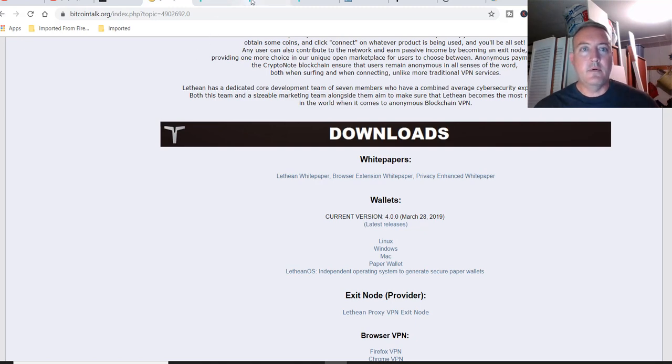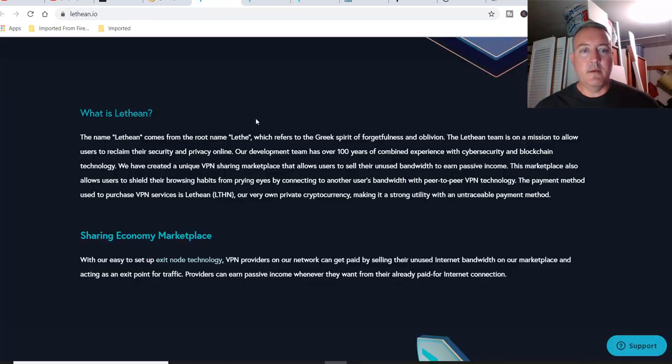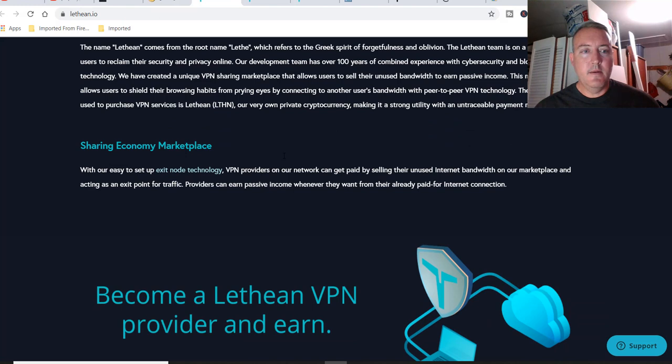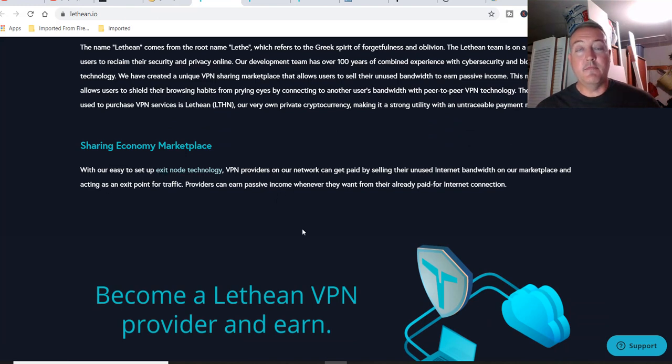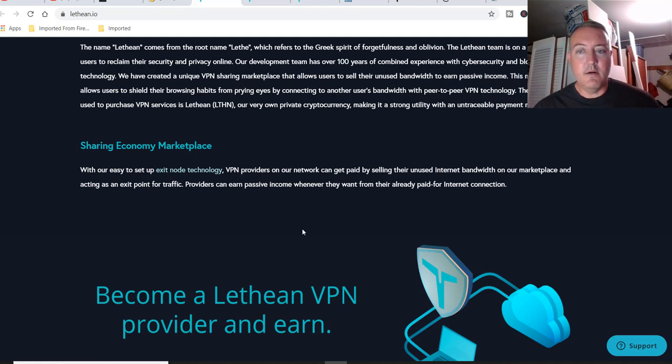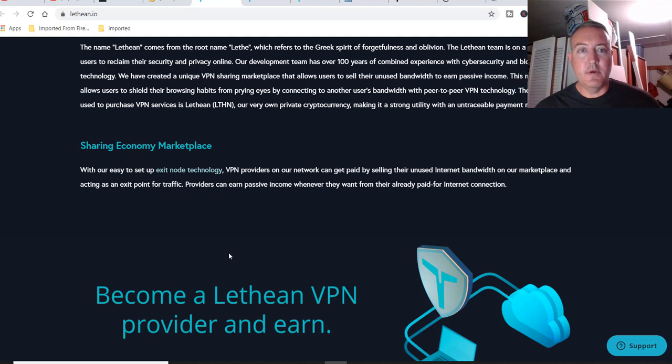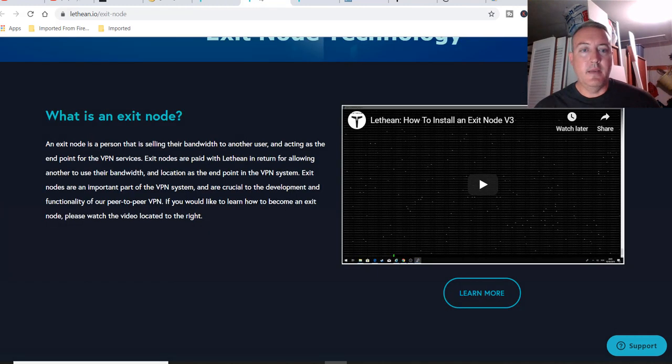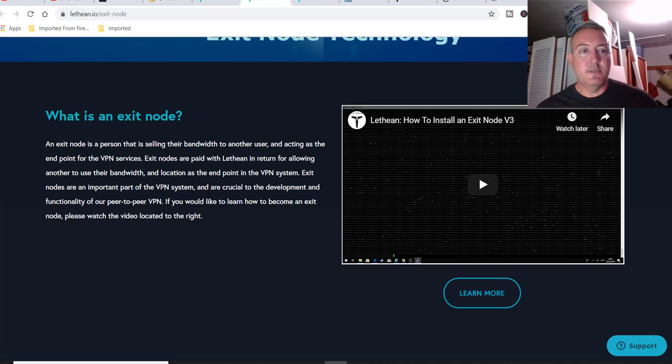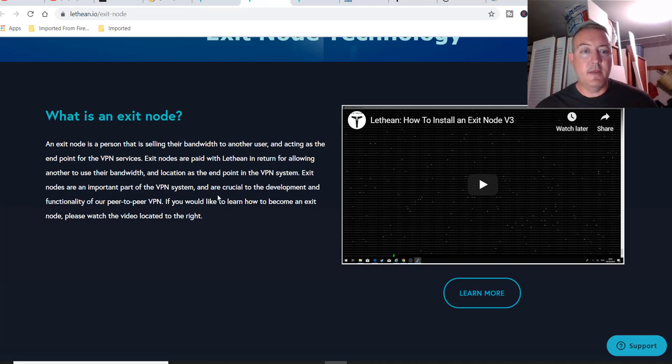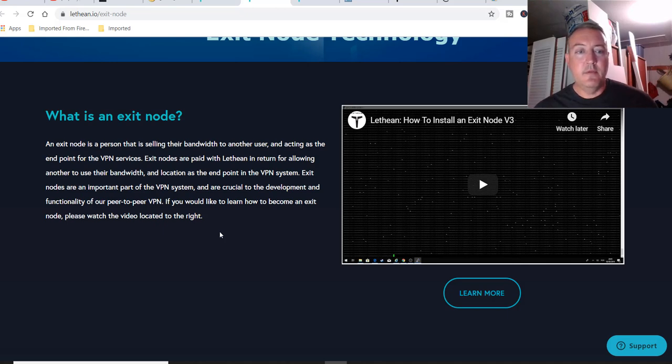All right, so where are we at? Back over here. With our easy to set up exit node technology, VPN providers on our network can get paid by selling their unused internet bandwidth on our marketplace and acting as an exit point for traffic. Providers can earn passive income whenever they want from their already paid for internet connection. And again, these links will be down below, but this shows you how to set up the exit node. So I'll probably be looking into that later myself, and I'll probably throw it on one of my mining rigs and get paid passively in the background.